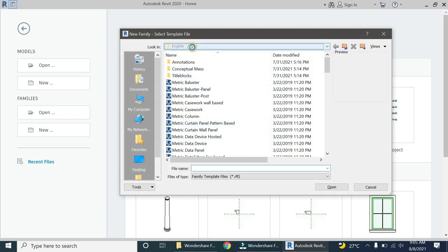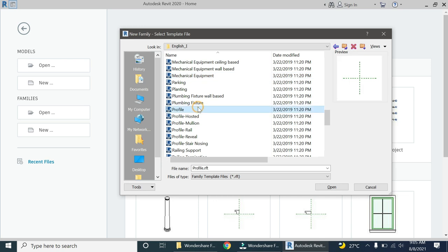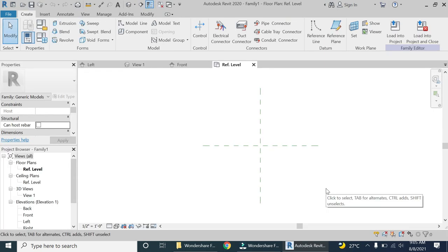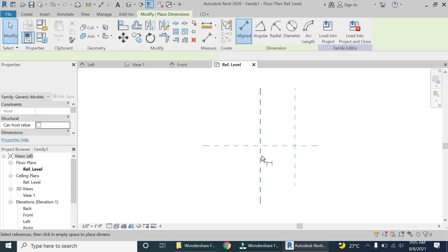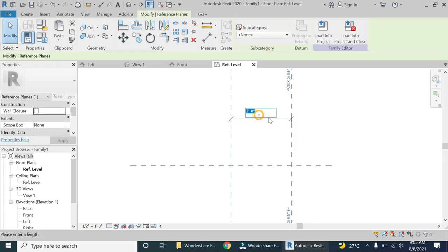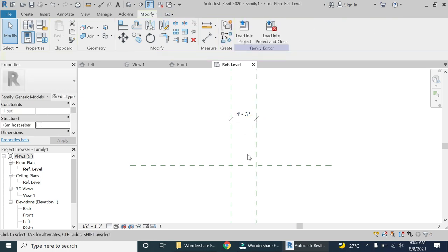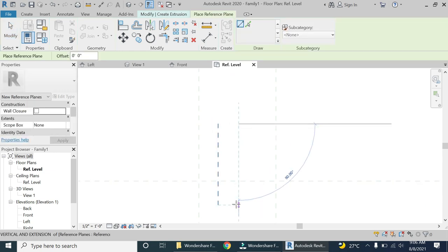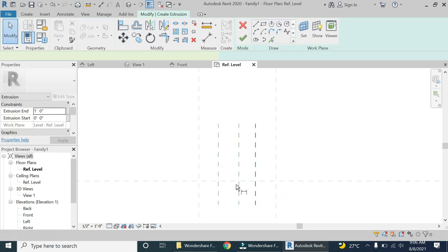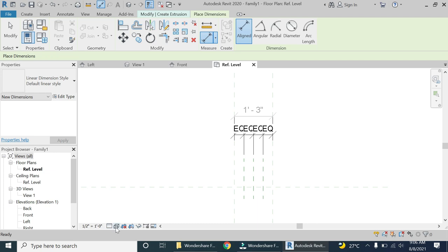First of all, open a new family template file of a generic model. Before we move towards the generic model line-based file, we need to create a part — a section of fascia — in the generic model. I have opened this template file and I'm going to use the extrusion and sweep commands to create the design of fascia. If you wonder why I'm not using the fascia command in the project file, it's because such complex designs cannot be created using the simple fascia command, because it is basically a sweep.